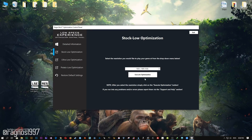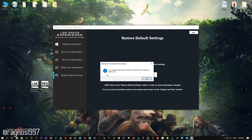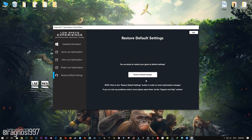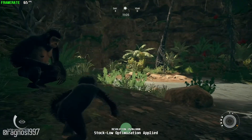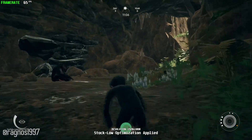Feel free to experiment with the resolutions and optimization methods to find what suits your system the best. If you are not happy with the optimization results, you can always restore your game to default settings. Simply select the Restore Default option and your game will be reverted to default settings.